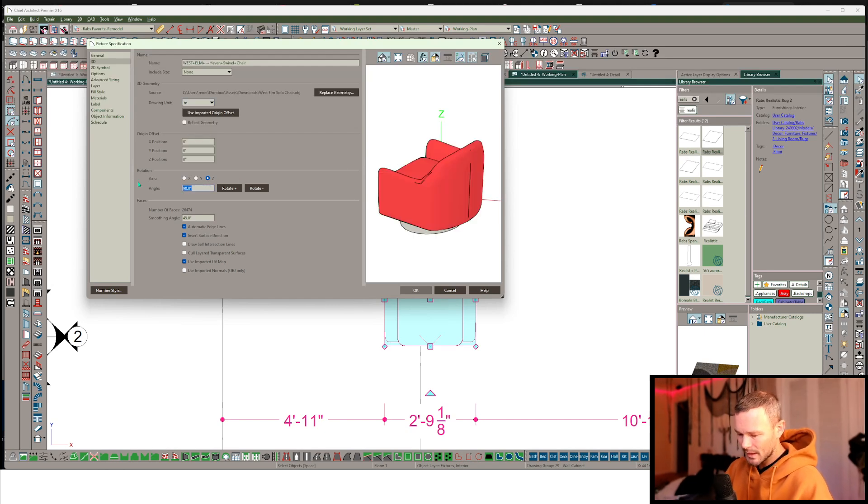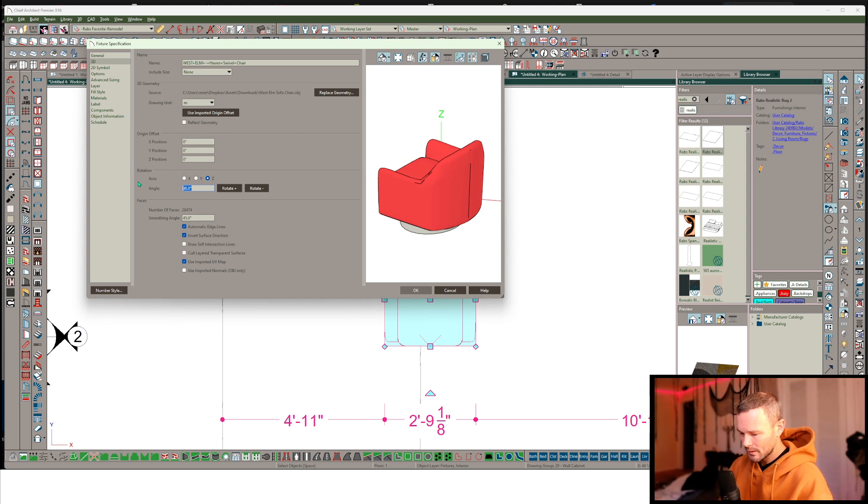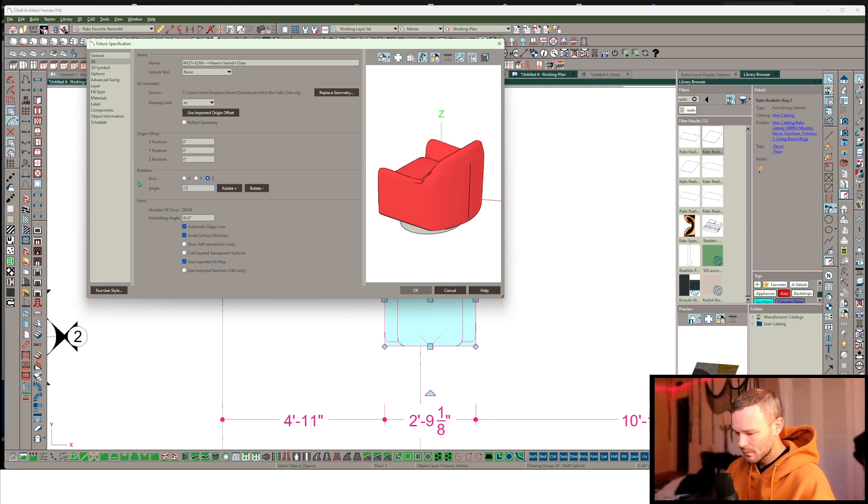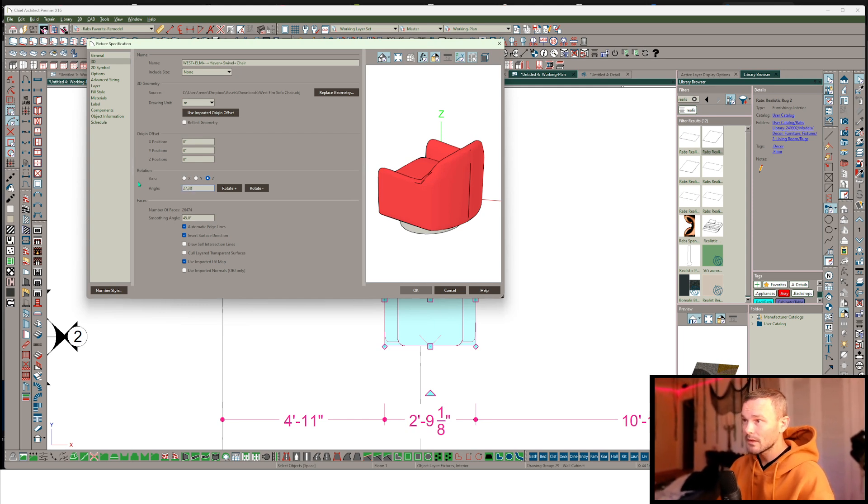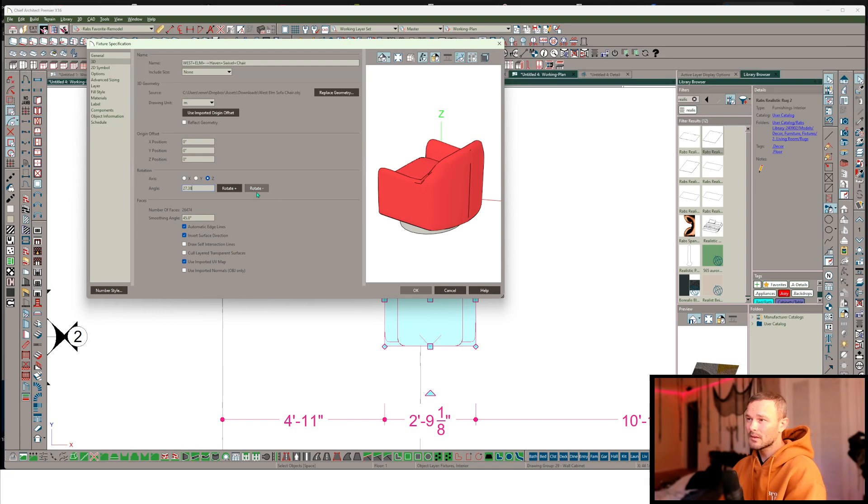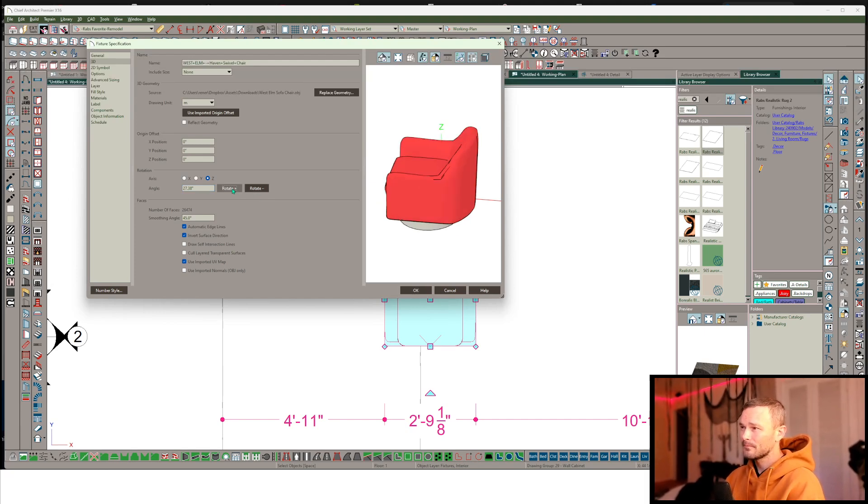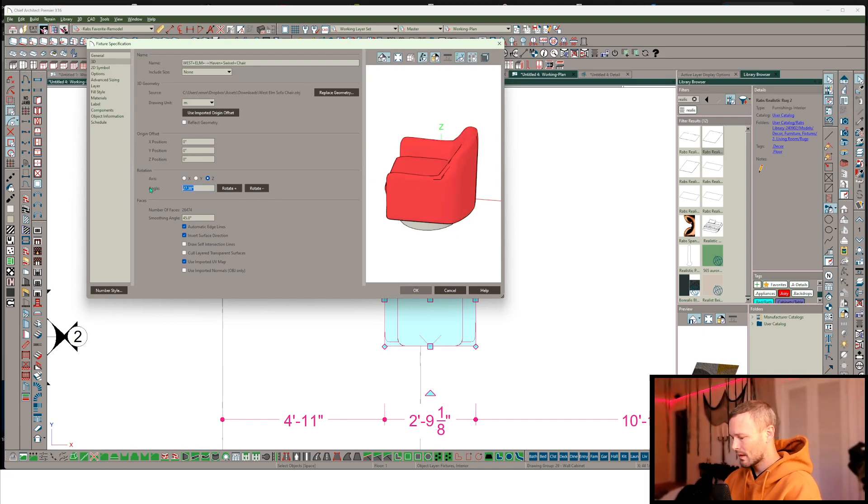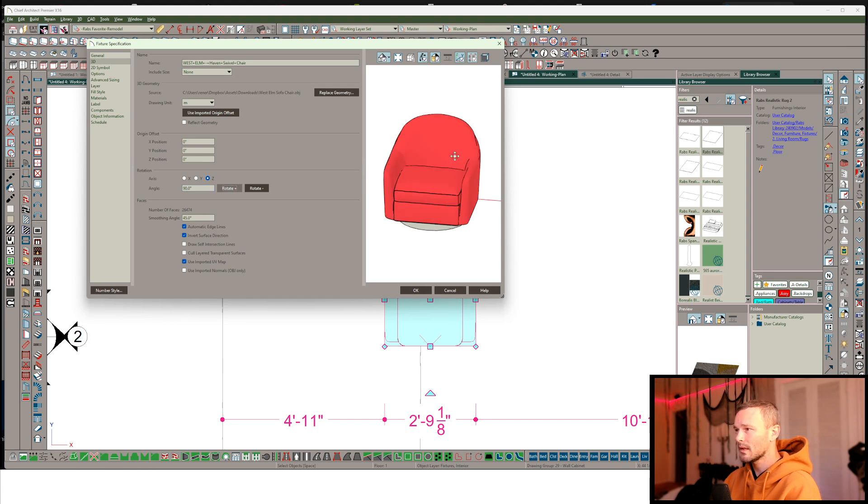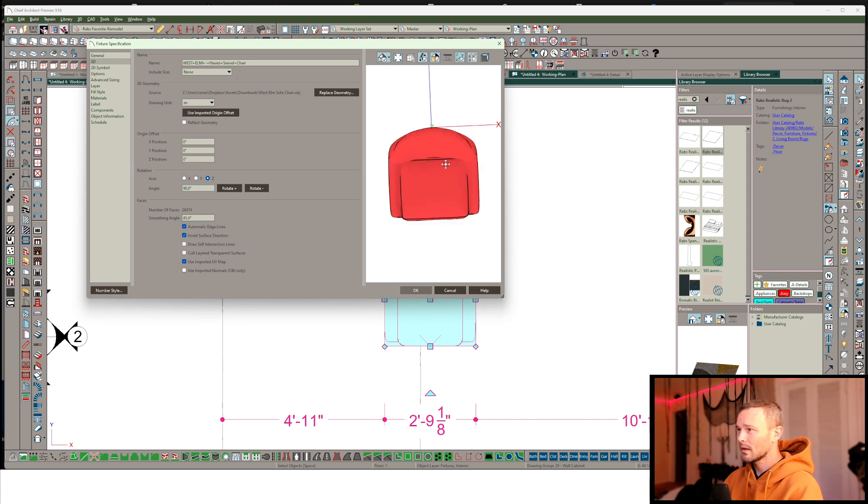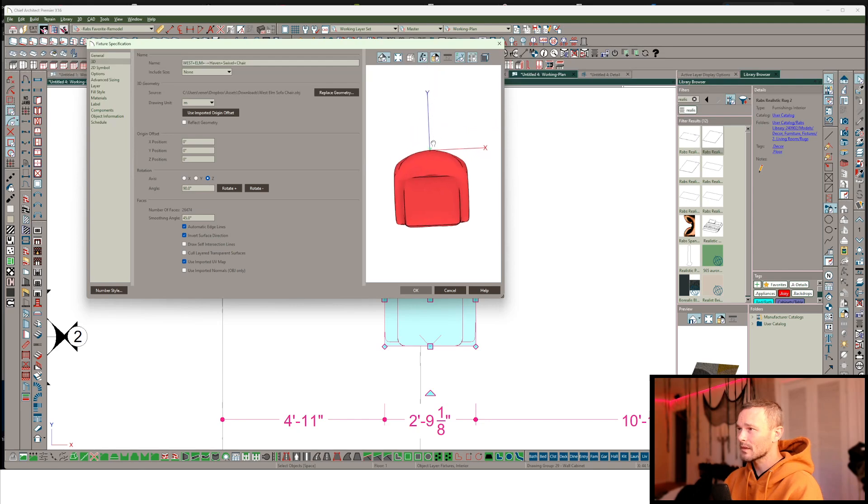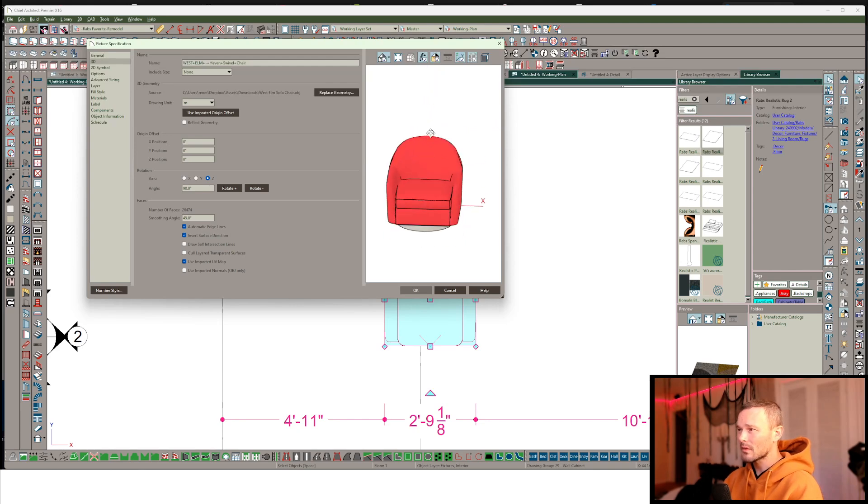We can, of course, put that 27.38 degrees. So we're going to have to do this little piece again. And actually now it's straightened up. We can do 90. There we go.